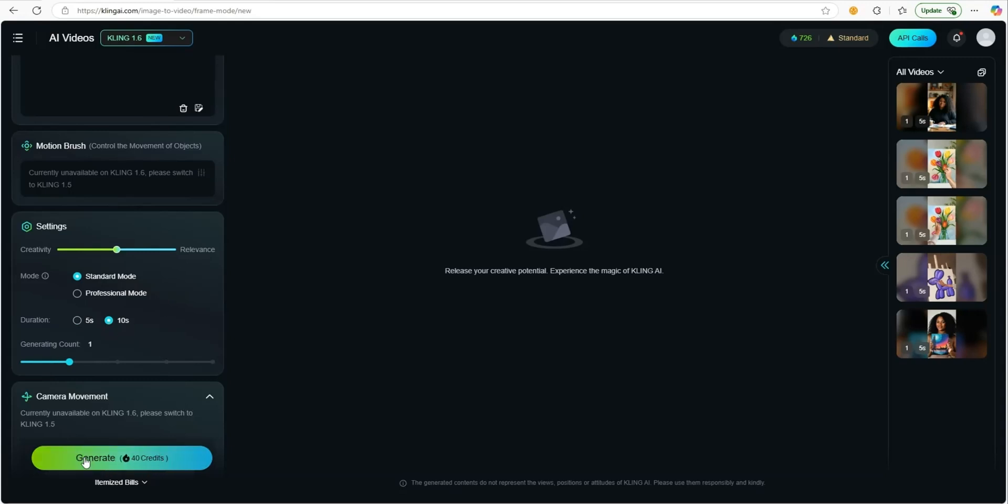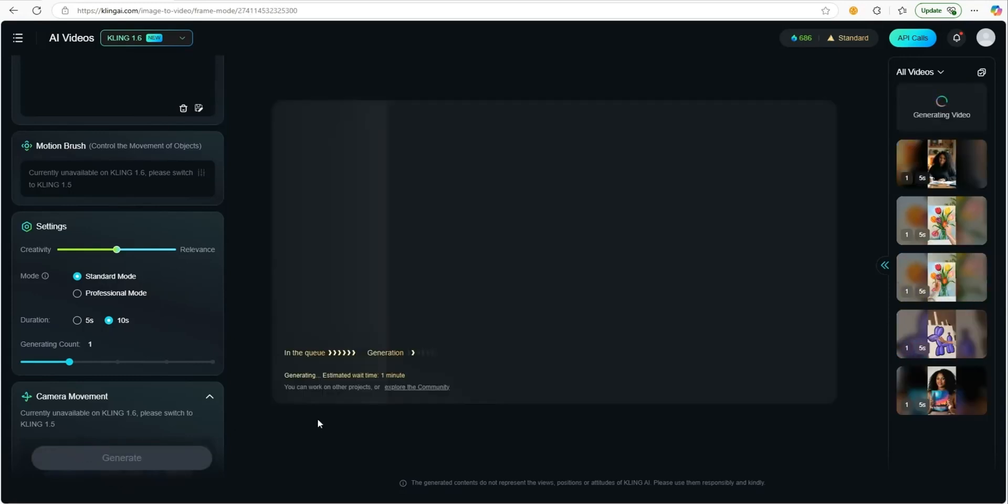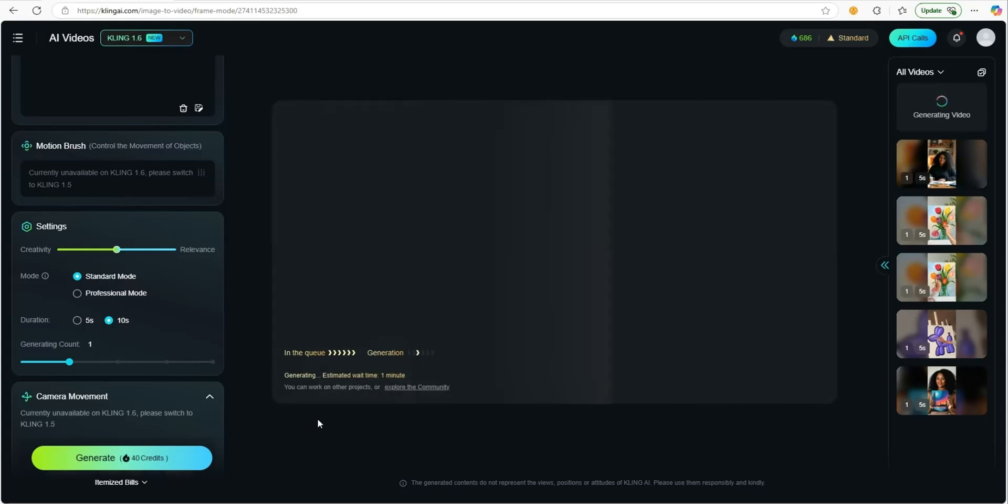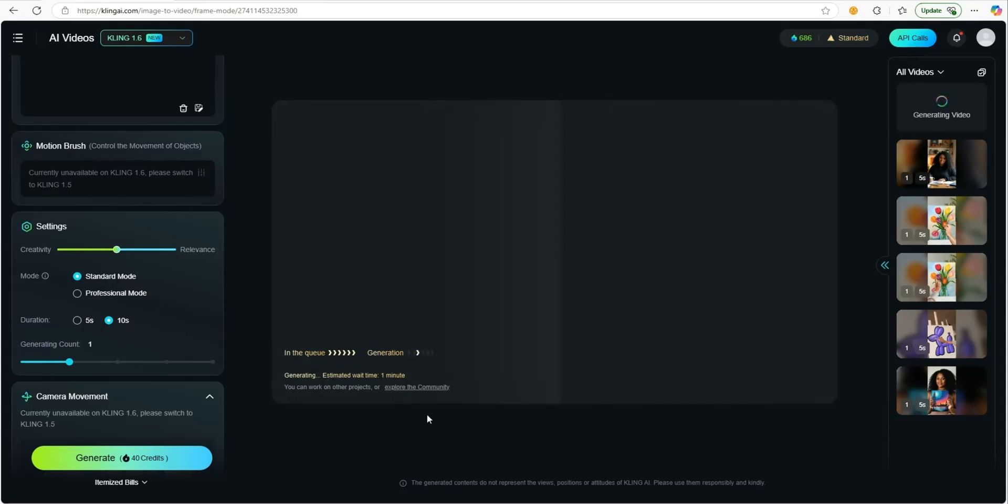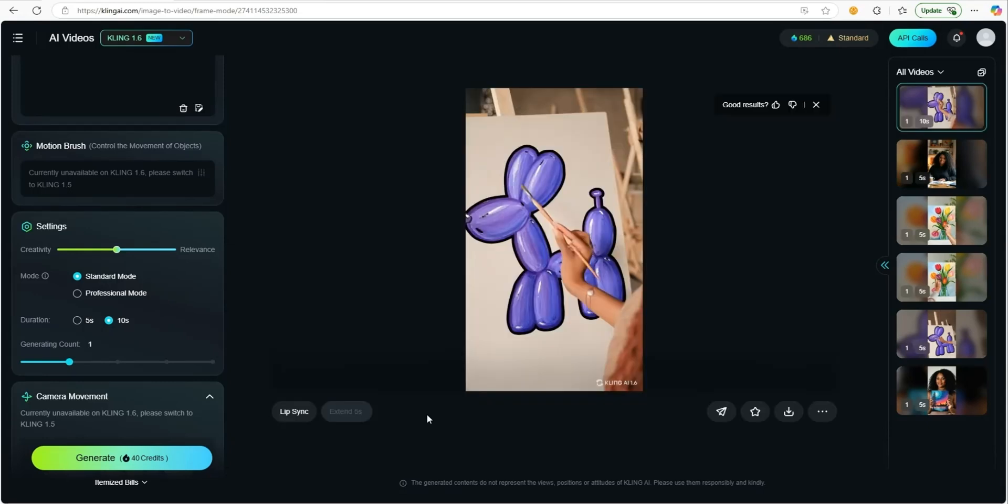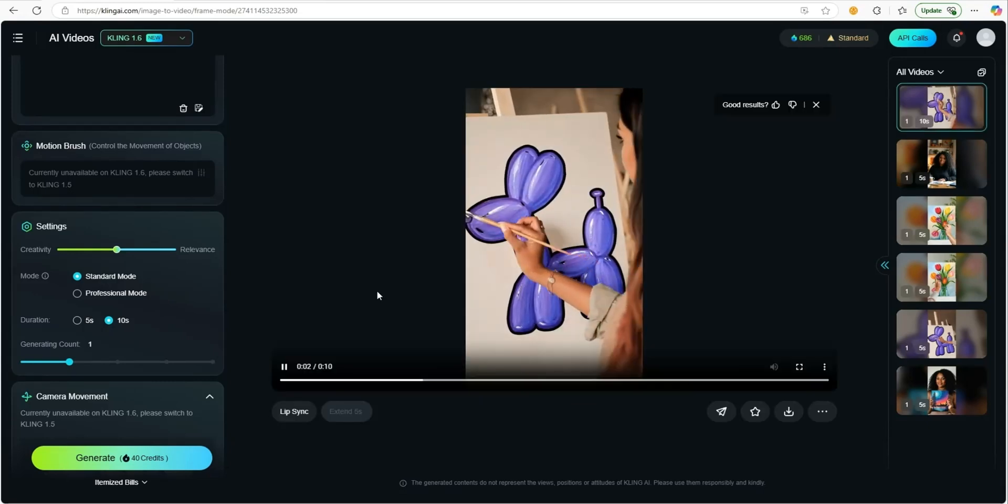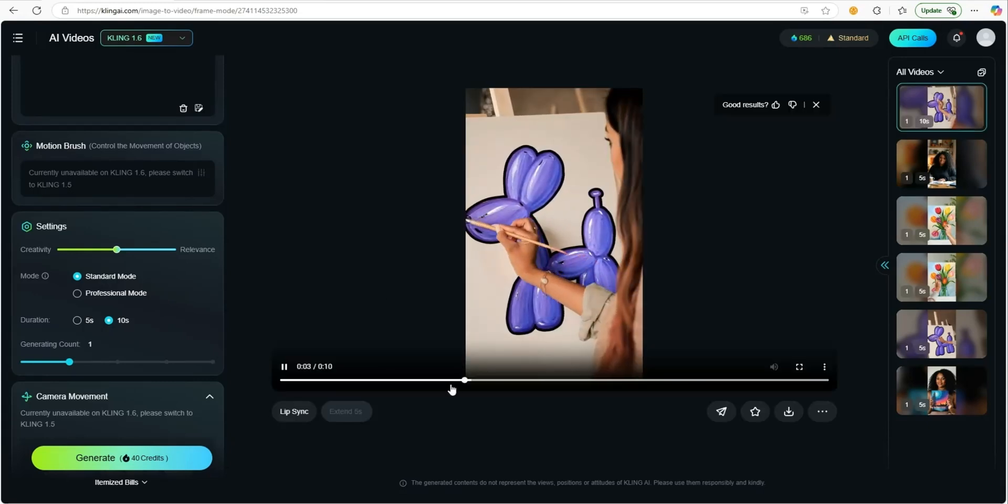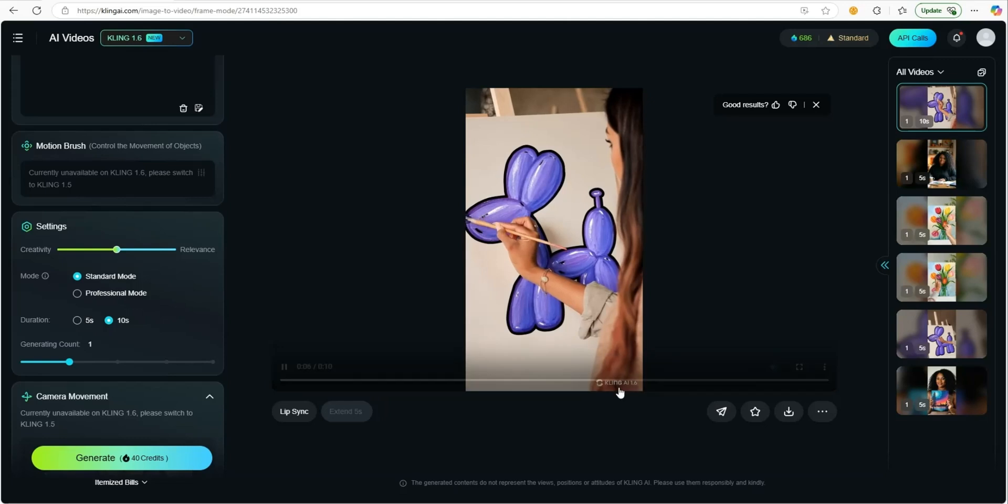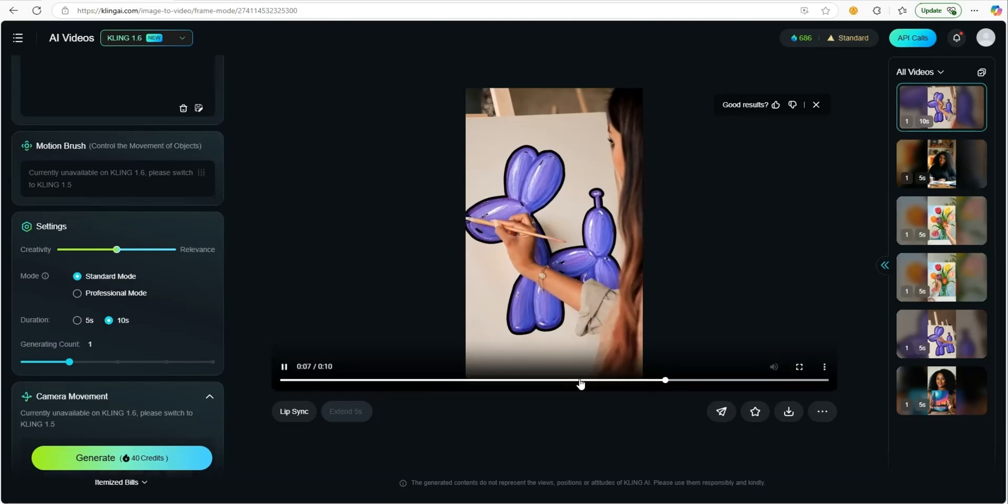The queue will pop up, the generation queue, and it's going to tell you how long you have to wait. As you can see here, it says estimated wait time is one minute. And then our image is ready. So let's go ahead and watch it.